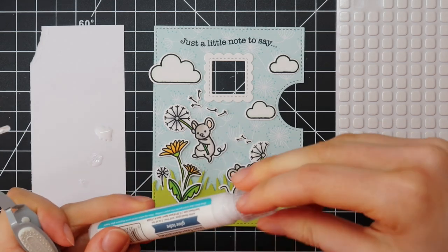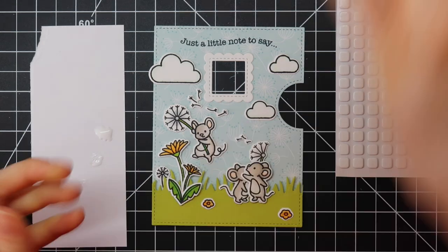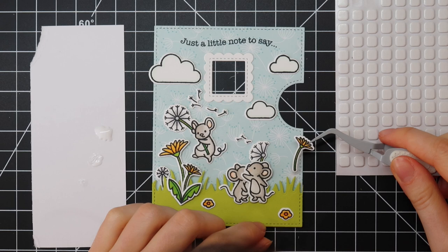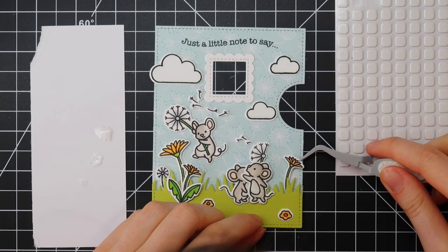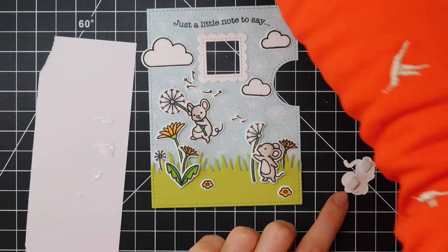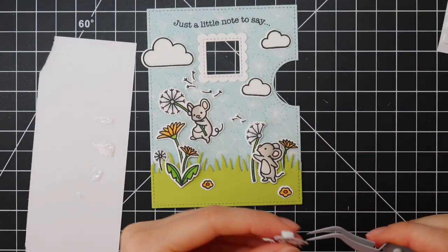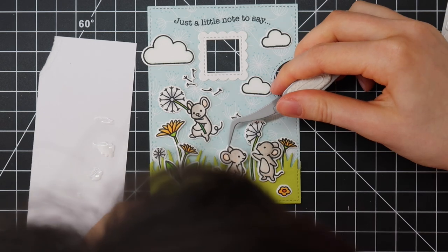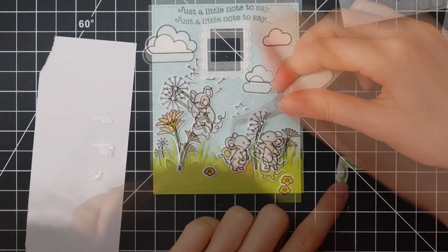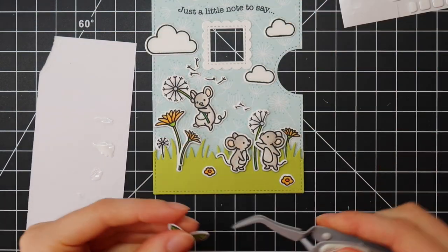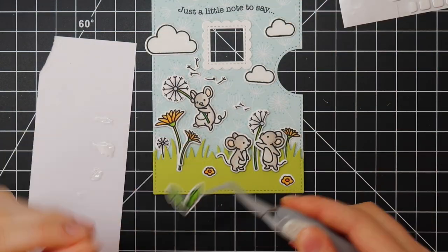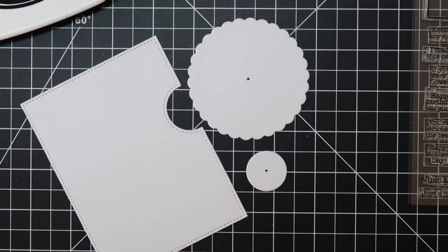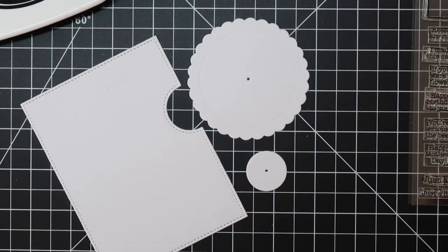I'm adhering all of my images using the Lawn Fawn glue tube and some scrapbook adhesive foam squares, so I'm also using my EK Success tweezers just to position everything.